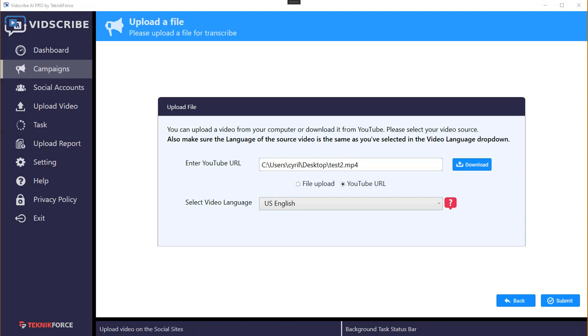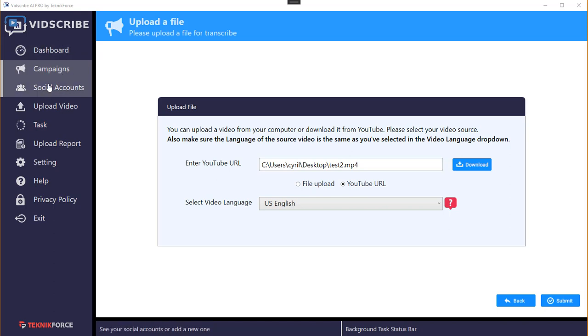Hey guys, in this video I'm going to show you how to get videos from YouTube for processing inside of Bitscribe. That's very easy.